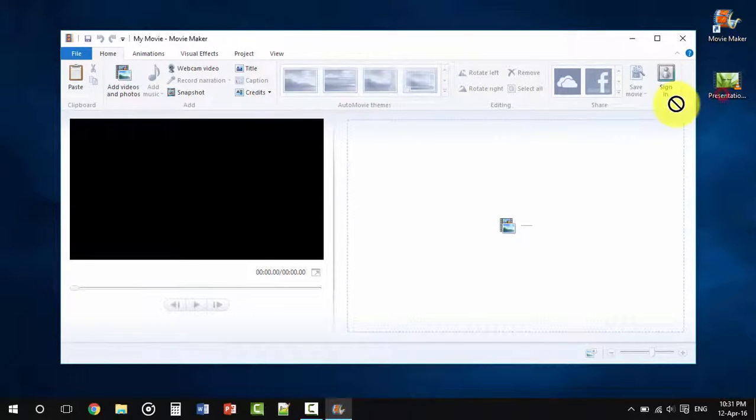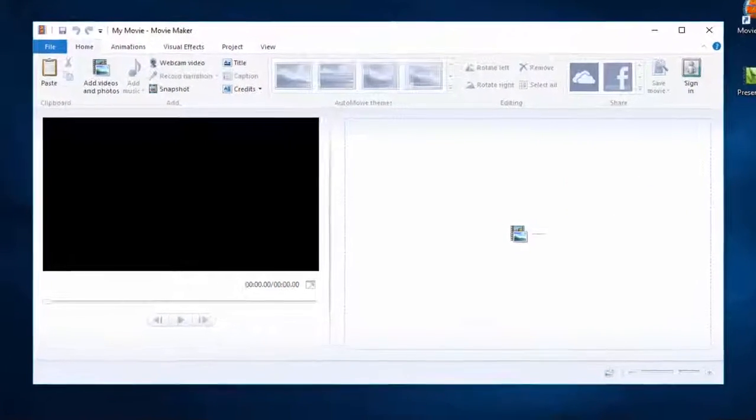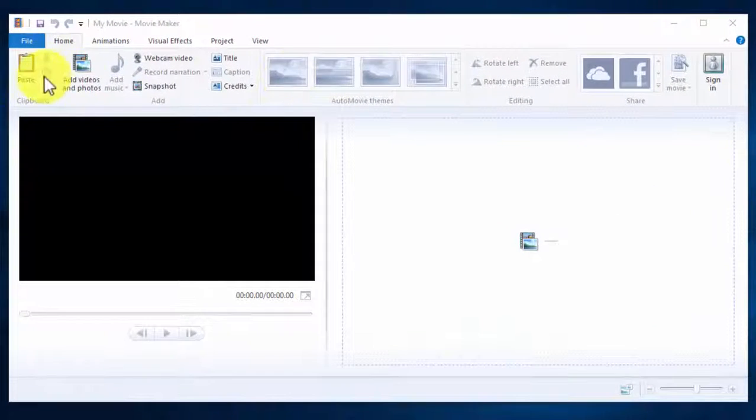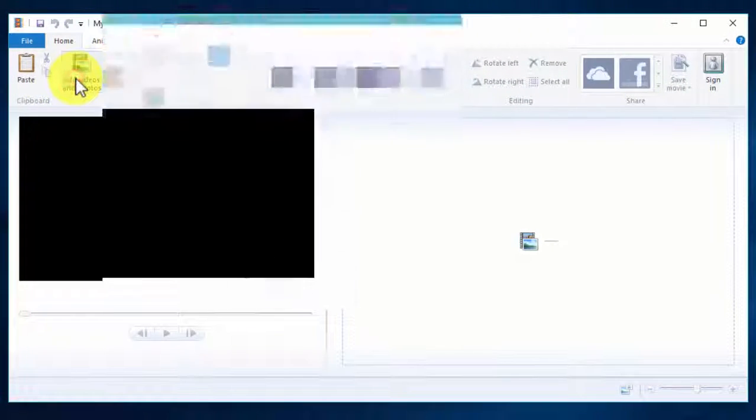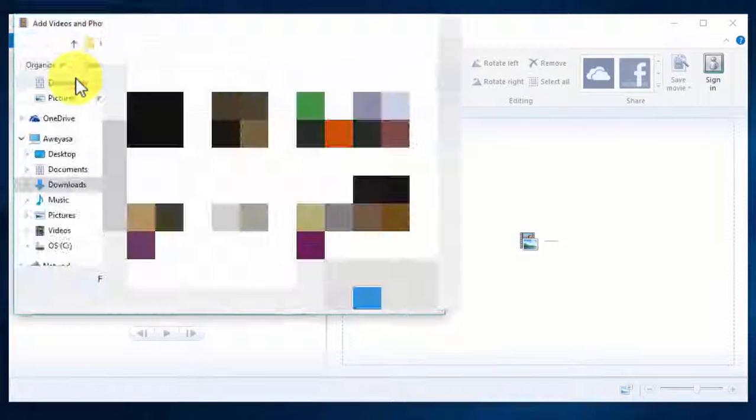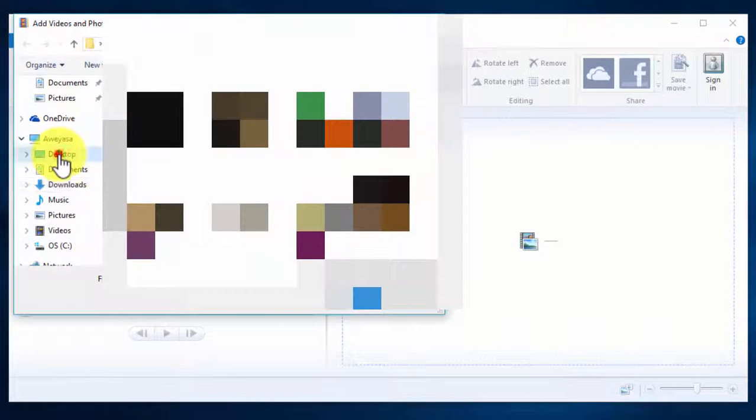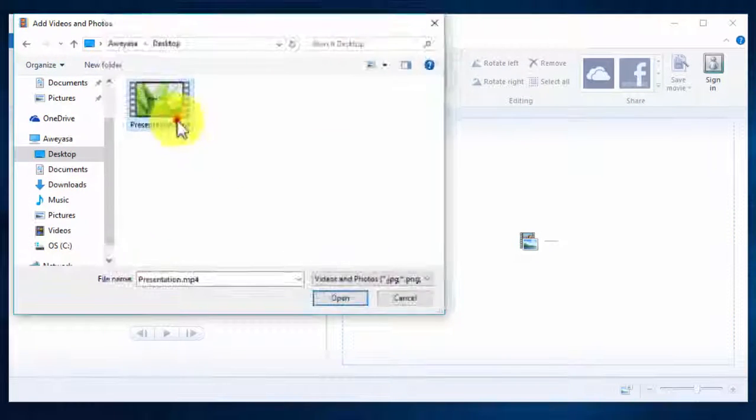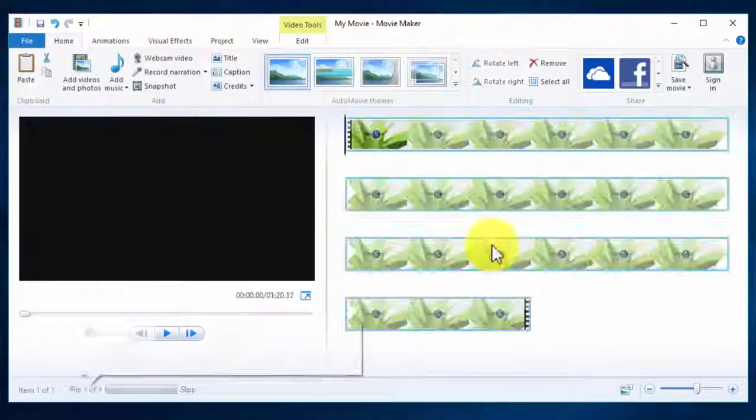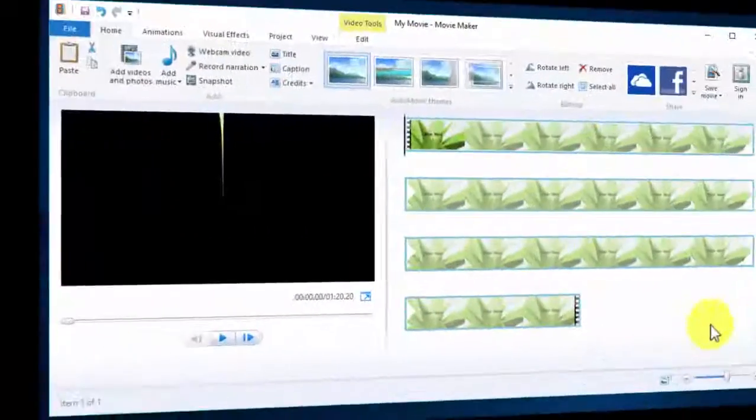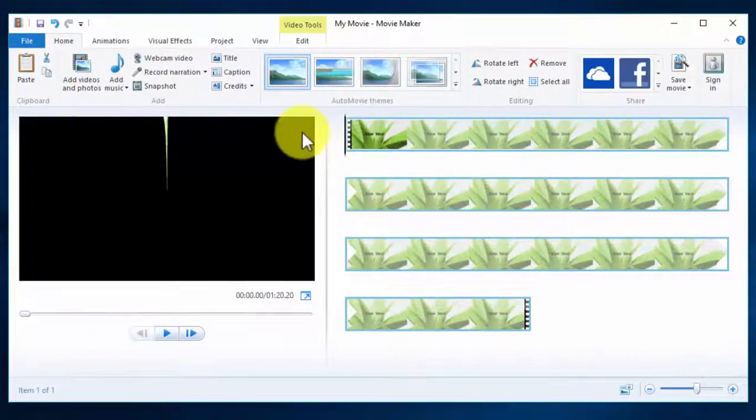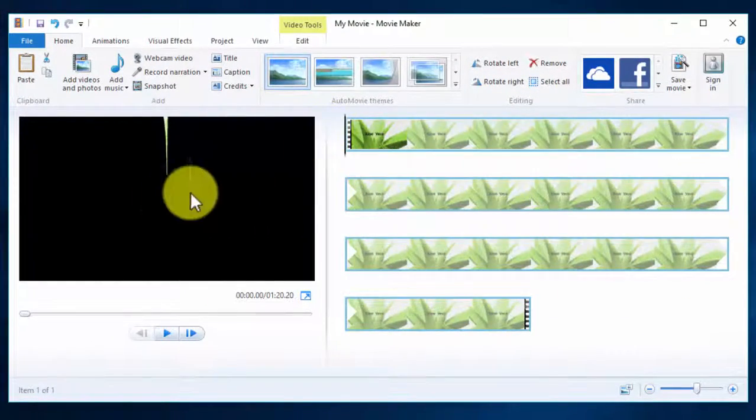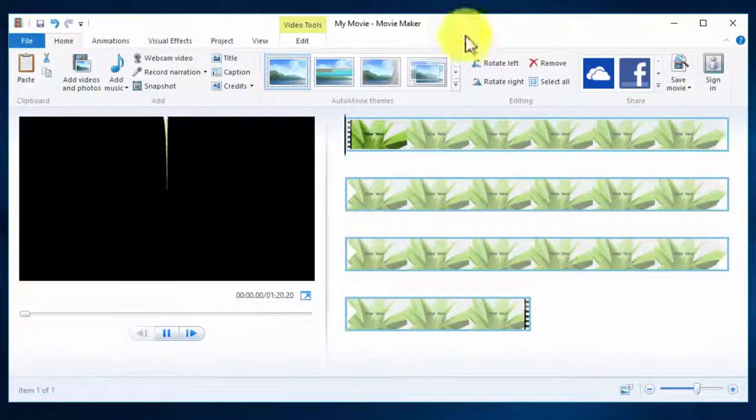You can drag the file here, or you can click 'Add videos and photos' and select where your file is and open it. Whatever it was doing, it has done it now.